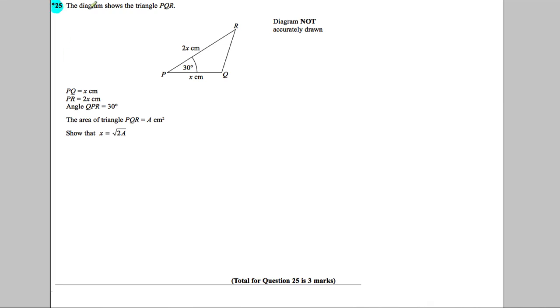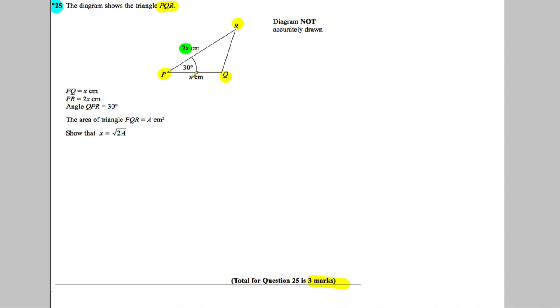Firstly, we're assessed by the quality of the way we write our answers, and it's for three marks. What are we told? We're told the following: the diagram shows triangle PQR, and it's got sides 2x